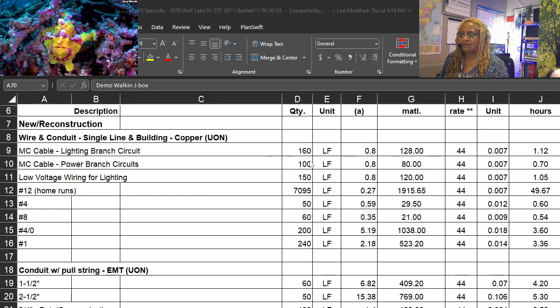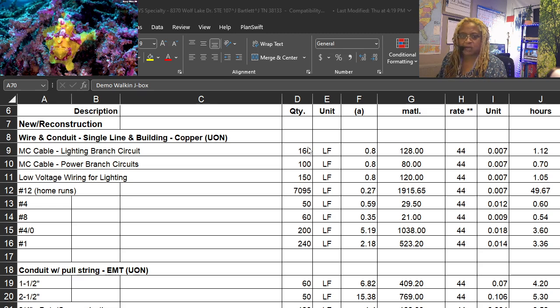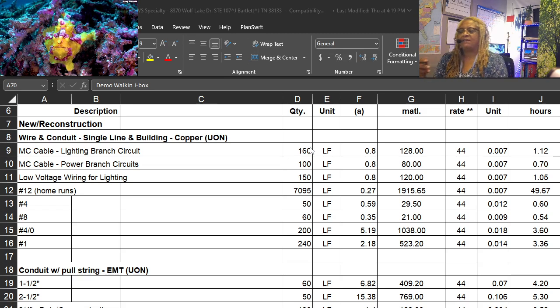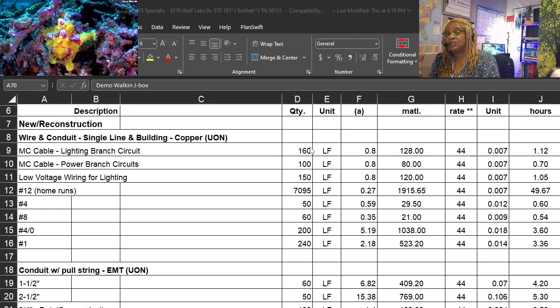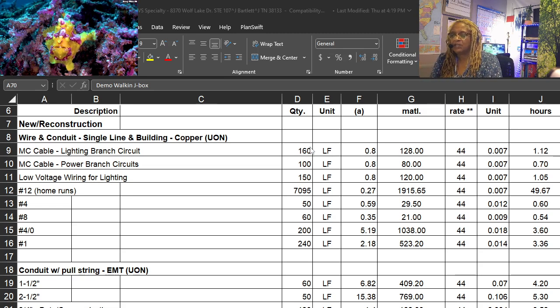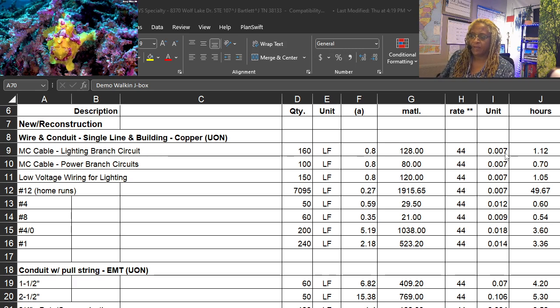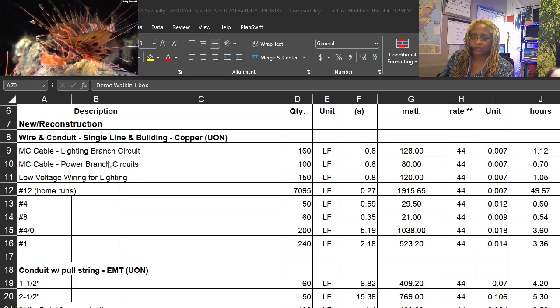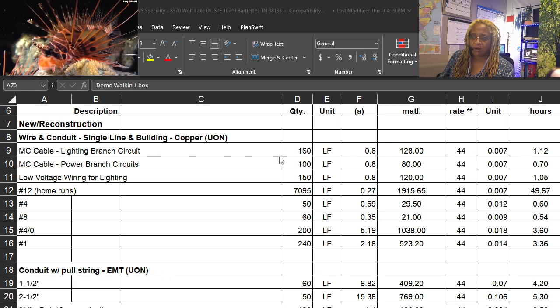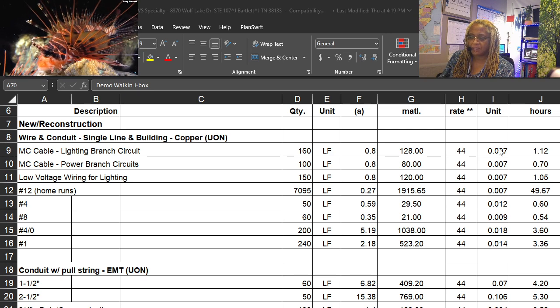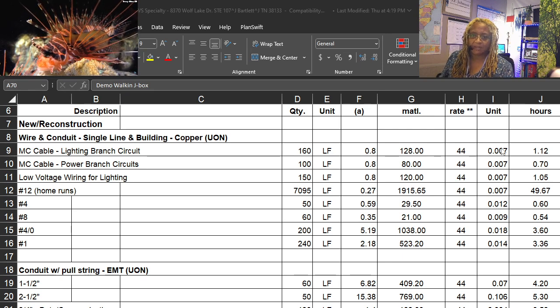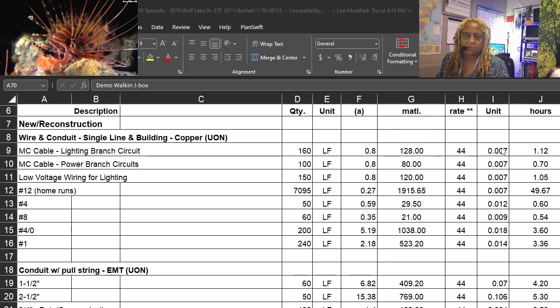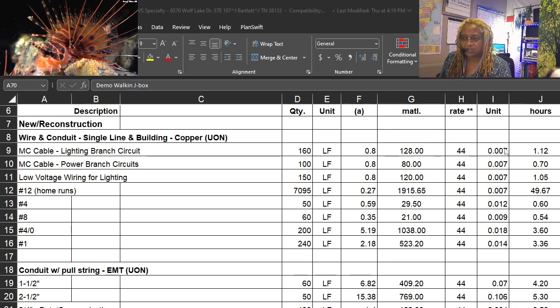This is where this is invaluable. This is where the man hour calculators come in, or if you have a cost book, it should give you this information. For every unit of something that you install, our cost book is telling us, and this is based on industry standards from the construction industry.